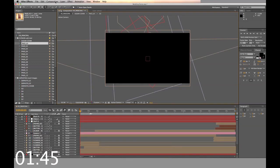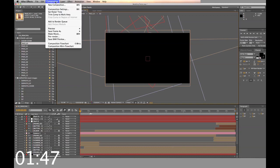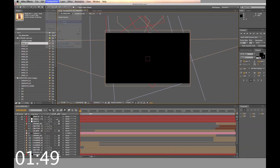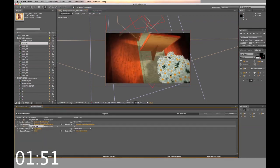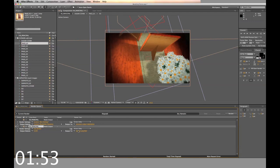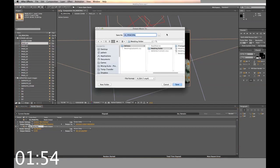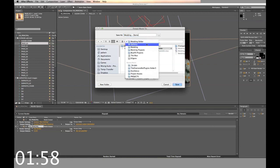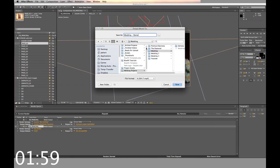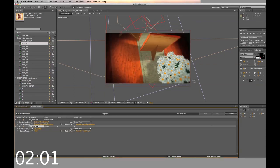When you finish all these steps, add to render queue. Select your output. And render.